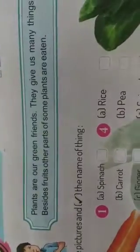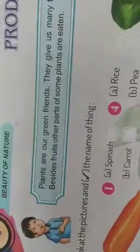Look at the pictures and tick the name of things. दिए गए pictures देखने हैं और उनके नाम बताने हैं, और उसके सामने box में tick लगाने हैं.